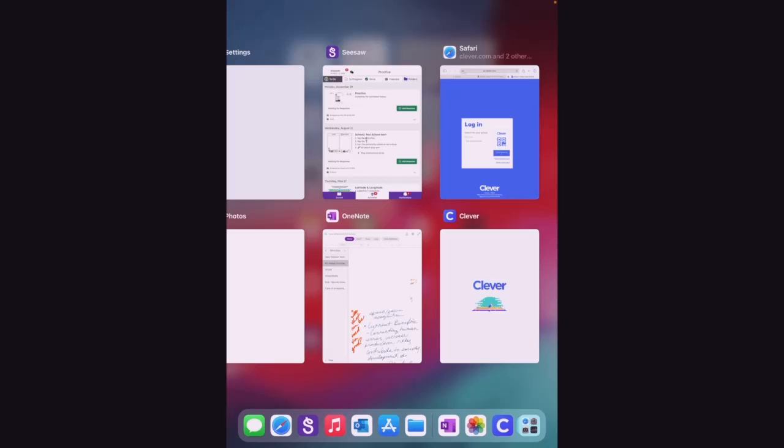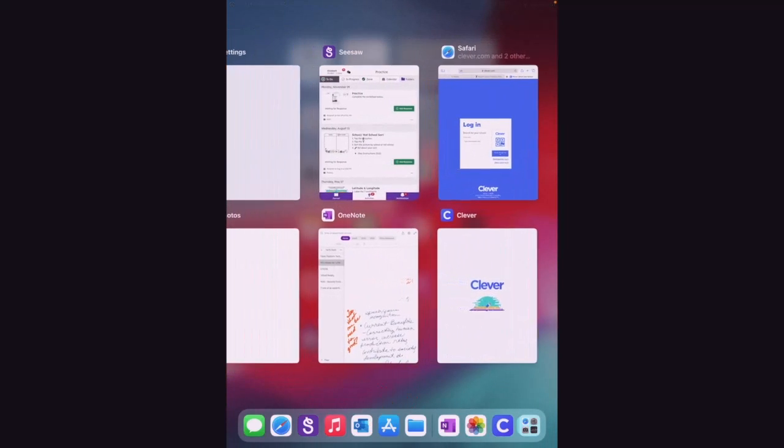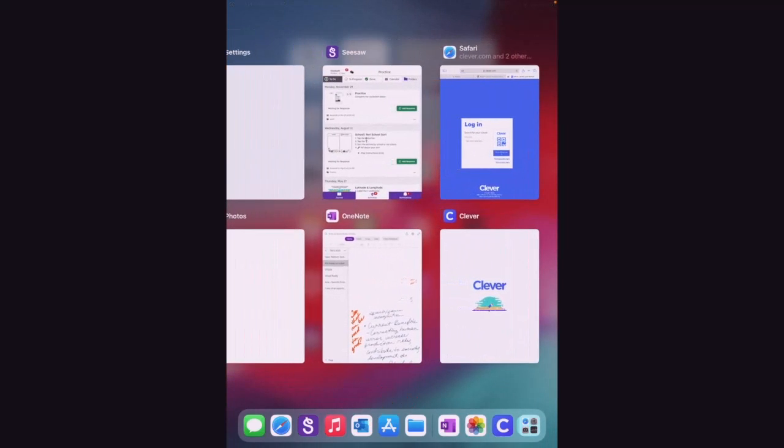Now if you don't have an iPad that has a home button, you can swipe up from the bottom of the screen, and it will show you all of your apps as well.